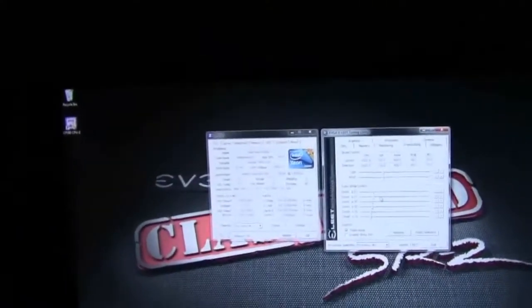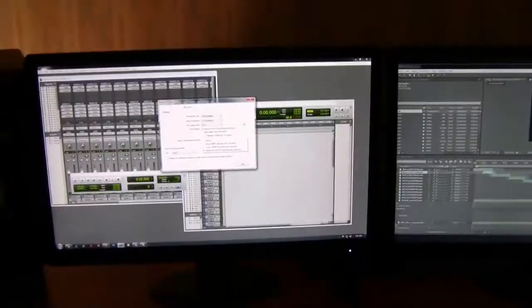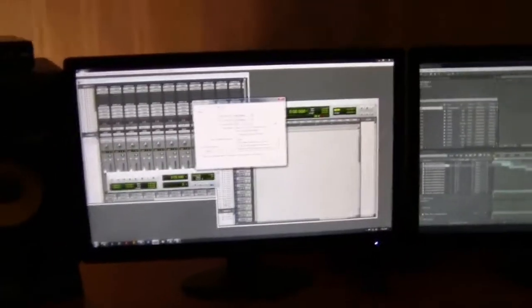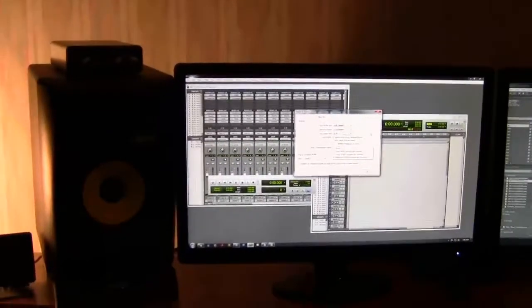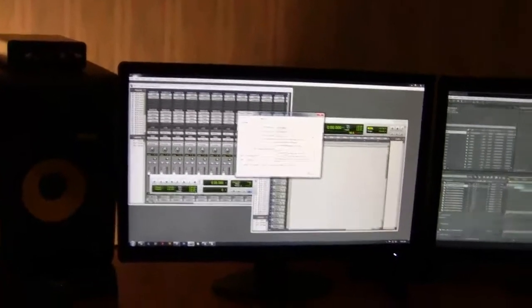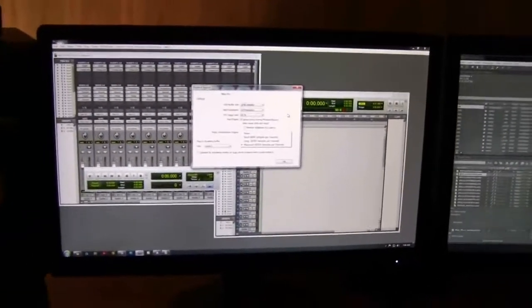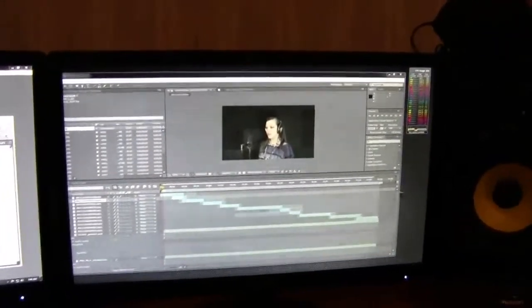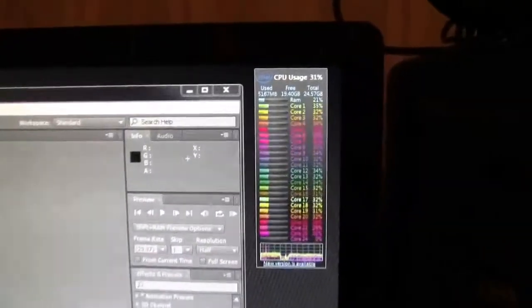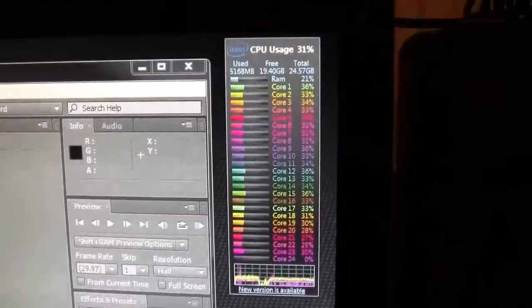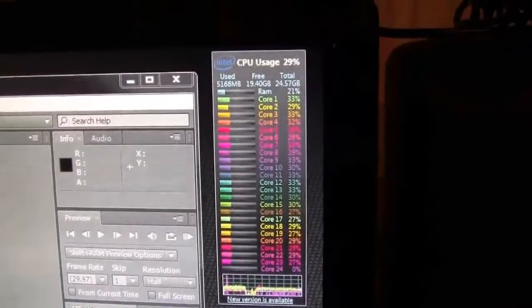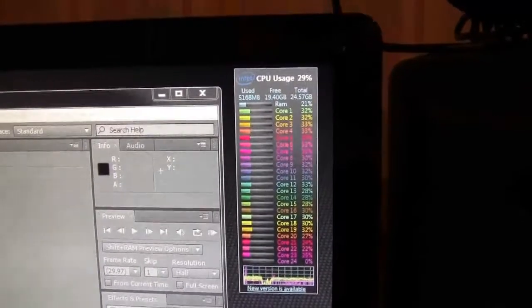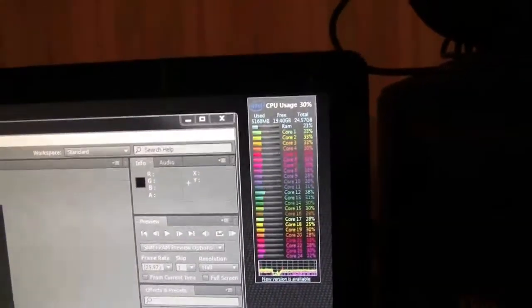Alright, so let's take a look at some of these programs that I'm going to be using on this rig and the reason I pretty much built it. This is why I love it already. Look at this, I got Pro Tools open, Pro Tools 10 with Adobe After Effects CS 5.5 and it idled, it's only at 30 percent at the most, like 20, 25 or 30 percent processing being used, which is awesome.